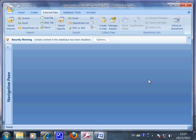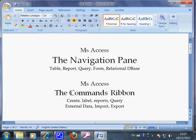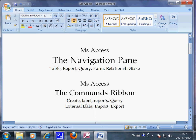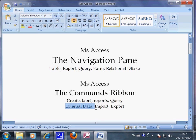So this is the end of this recording about the command ribbon. It's the toolbox of Microsoft Access and it allows you to create labels, reports, and queries, and also import external data or export internal data. This is the end of the recording.